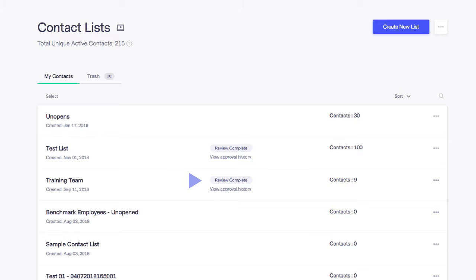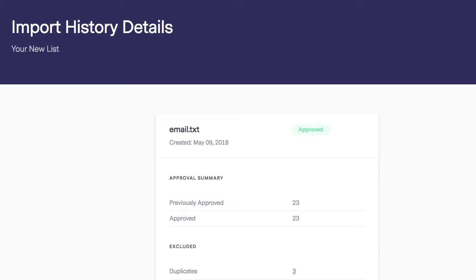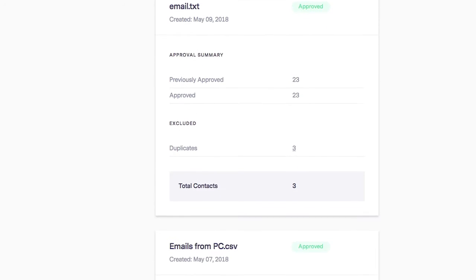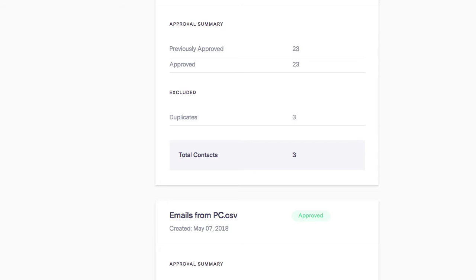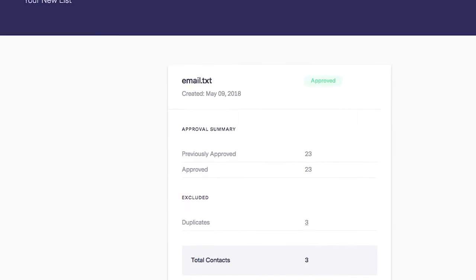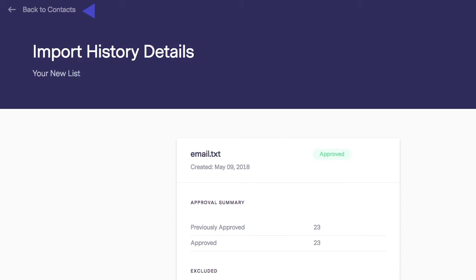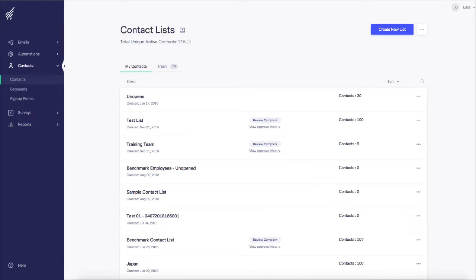Also note, you can click Approval History and get details on the files you've uploaded. Go ahead and import your contacts and have fun creating your first marketing campaign. Thanks for watching.